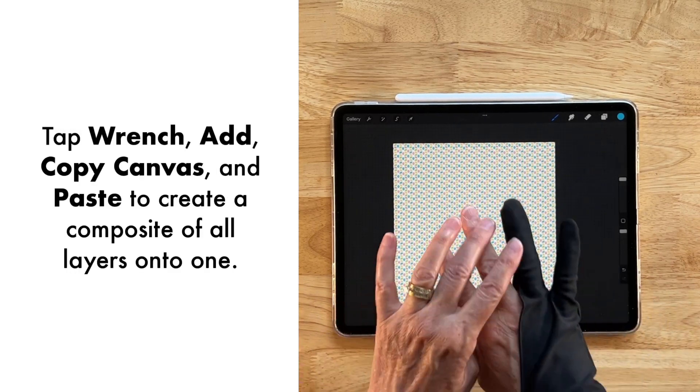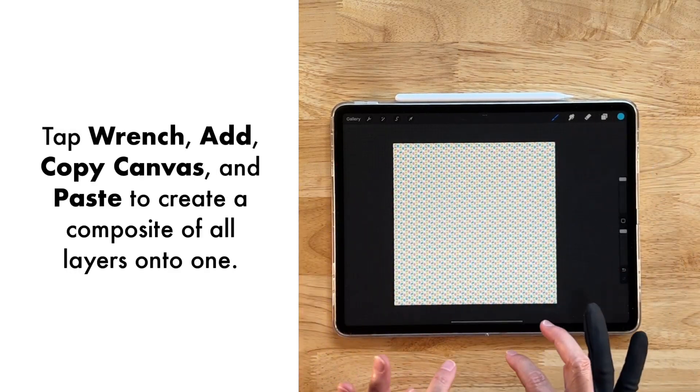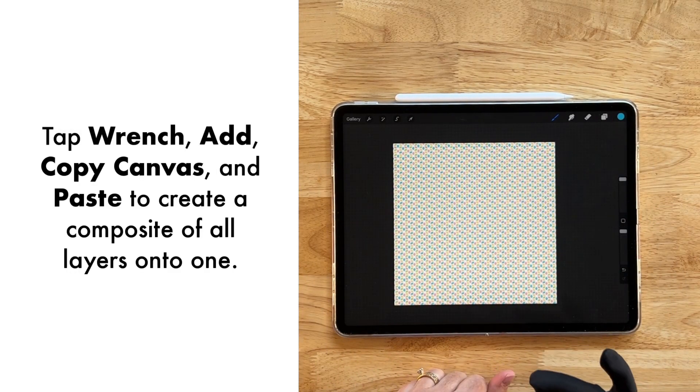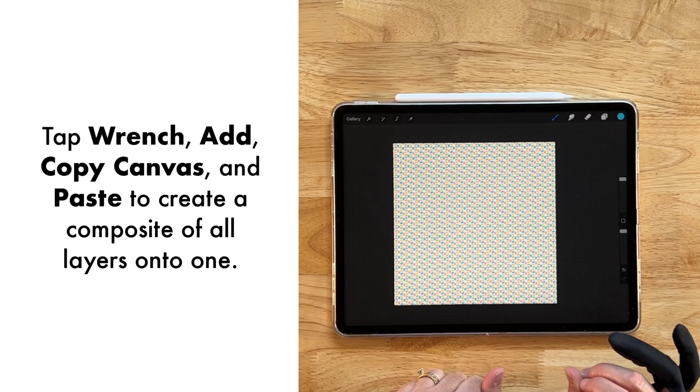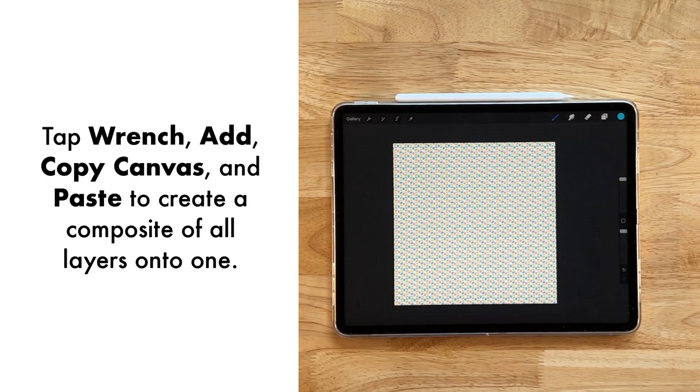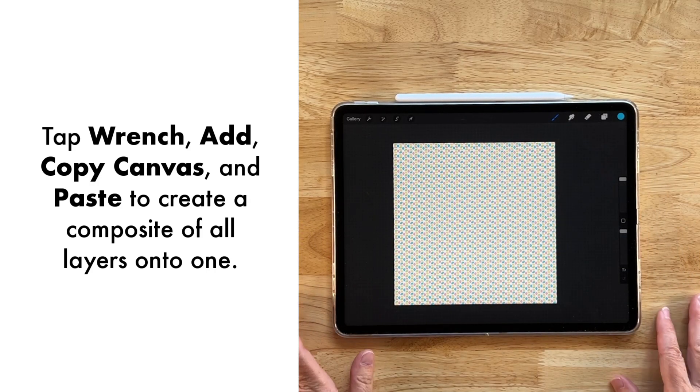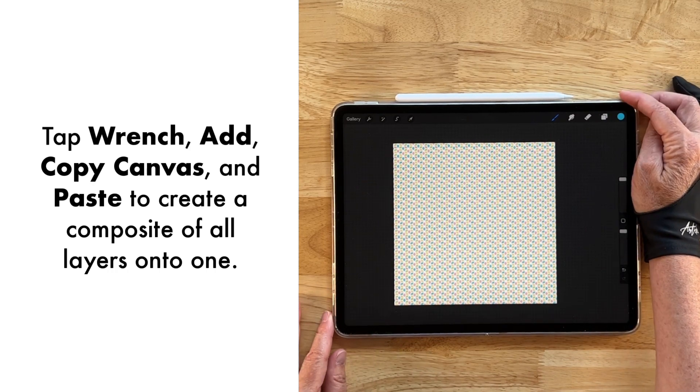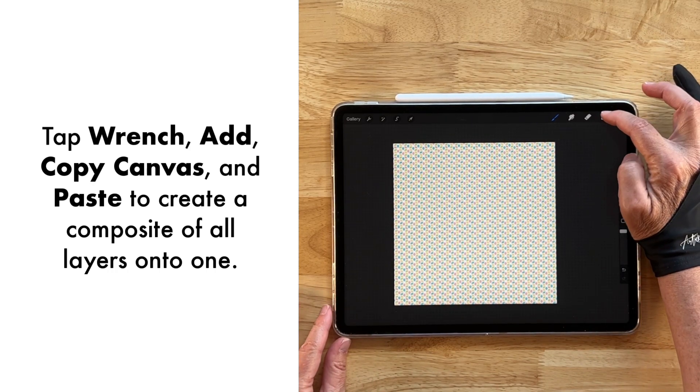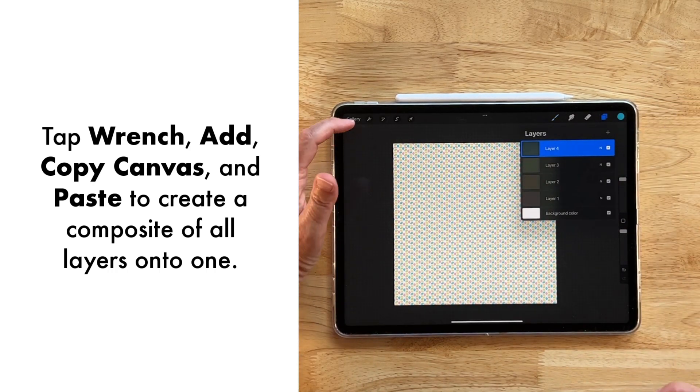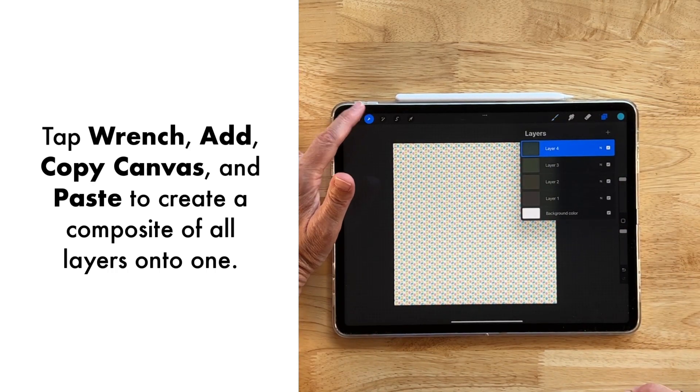Okay, so now let's go ahead and test this tile to make sure that it is in fact seamless so that we can take an image of this and upload it to our print on demand companies. We're going to create a composite. So with our top layer selected, we're going to come over to the wrench,